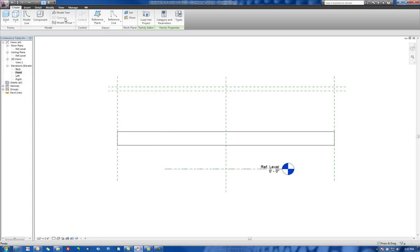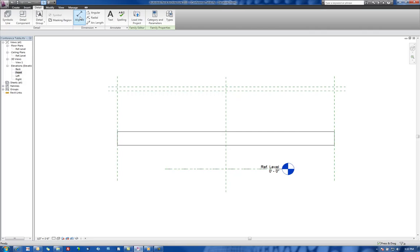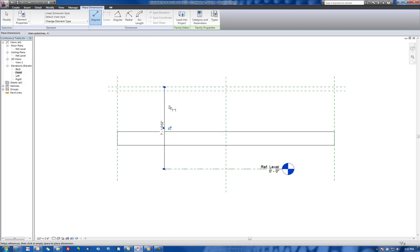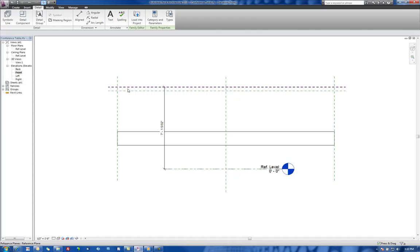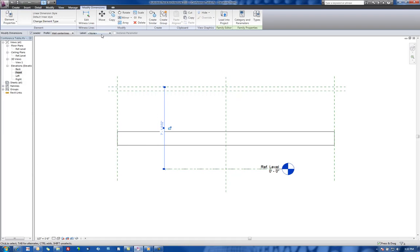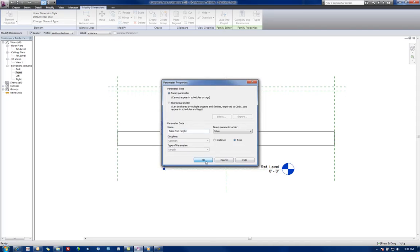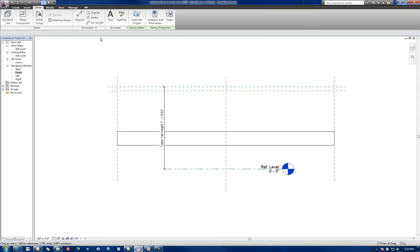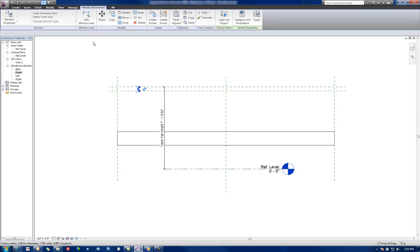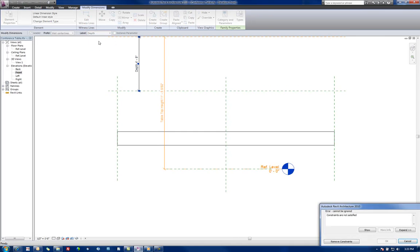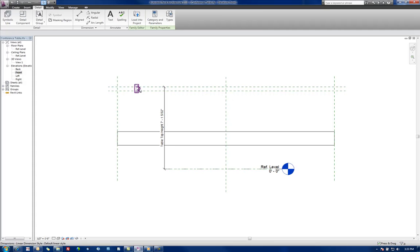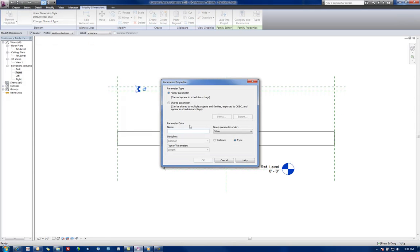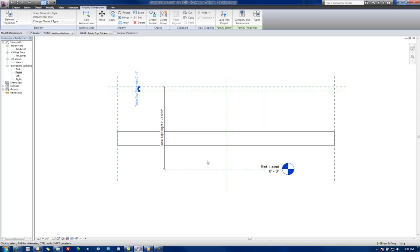So let's throw in some dimensions here. Let's do a line dimension from here to this dimension there. Let's add a parameter. Let's call this Tabletop Height. And then let's apply another parameter here. Add parameter. Let's call this one Tabletop Thickness. Notice that I'm putting these under dimensions and making them type parameters.